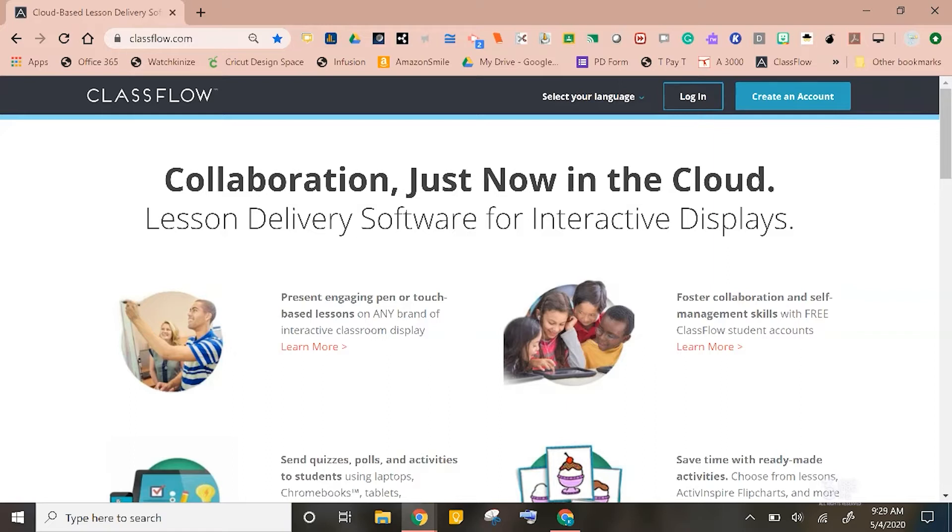Teachers can also save time by using ready-made activities and lessons from the ClassFlow marketplace. Now, enough of this chitchat, let's jump on in.